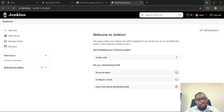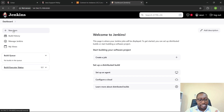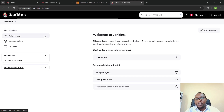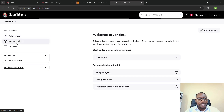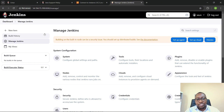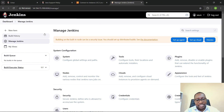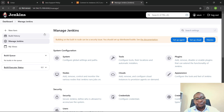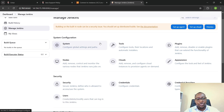On the left-hand side you're going to see about four things: the New Item, the Build Queue, Manage Jenkins, and your Views. Let's click on Manage Jenkins to basically see what that contains. Here you have the System Configuration section.